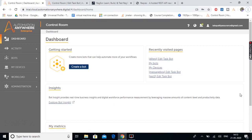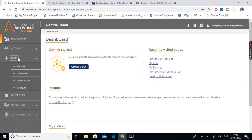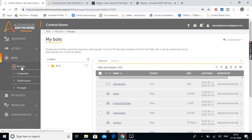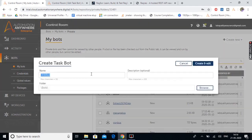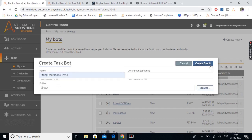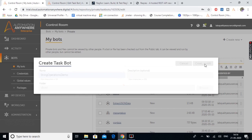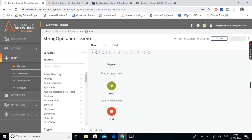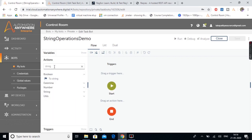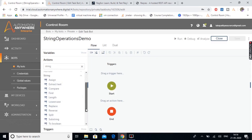I'm inside the control room of Automation Anywhere A2019. We'll quickly create a new bot — let's move to bots, MyBots, and create a new bot. Let's keep the name as 'string operations demo', click on 'Create and Edit'. In the edit task bot page, let's search the package as 'string' — this is the string package which provides actions to perform string operations. If you expand it, here we have multiple actions we can use.